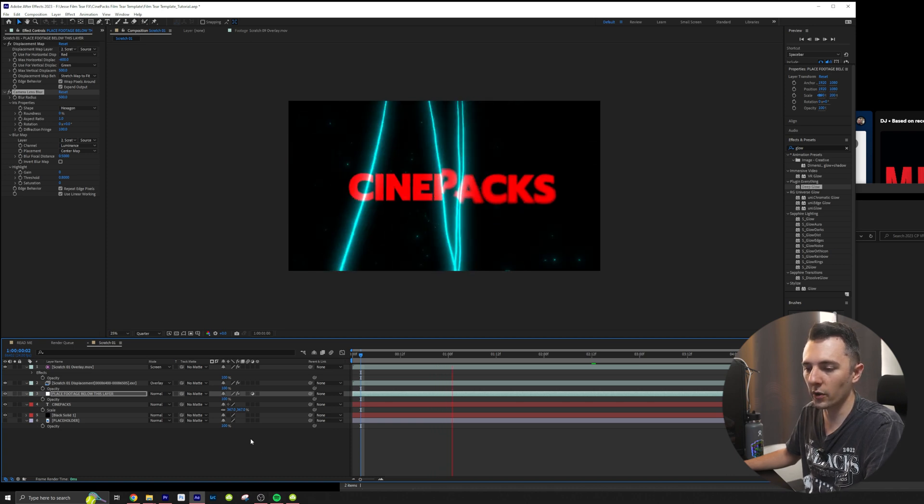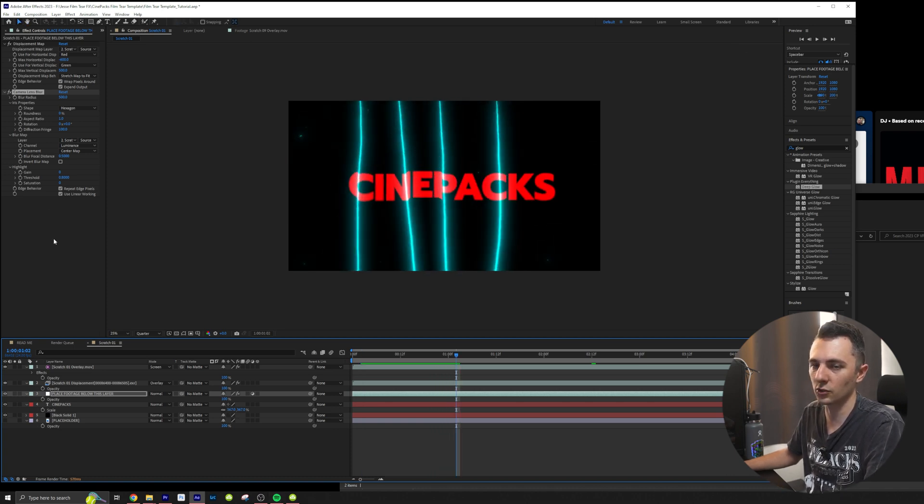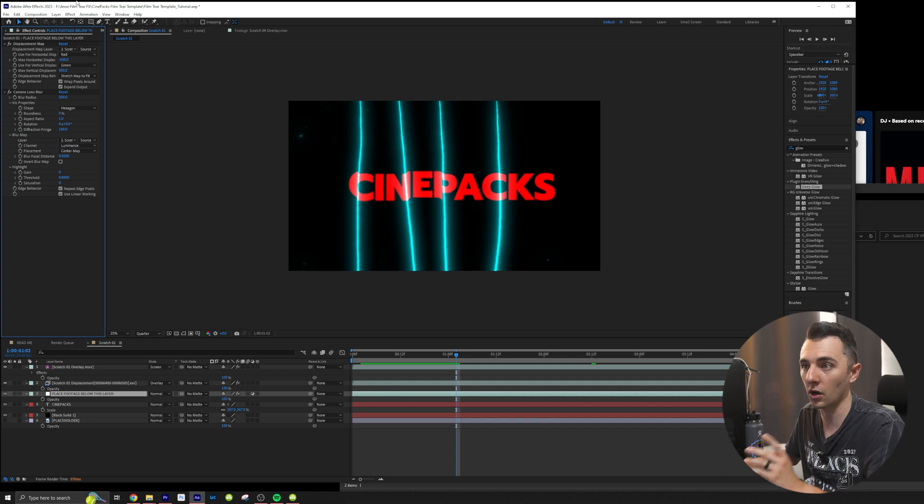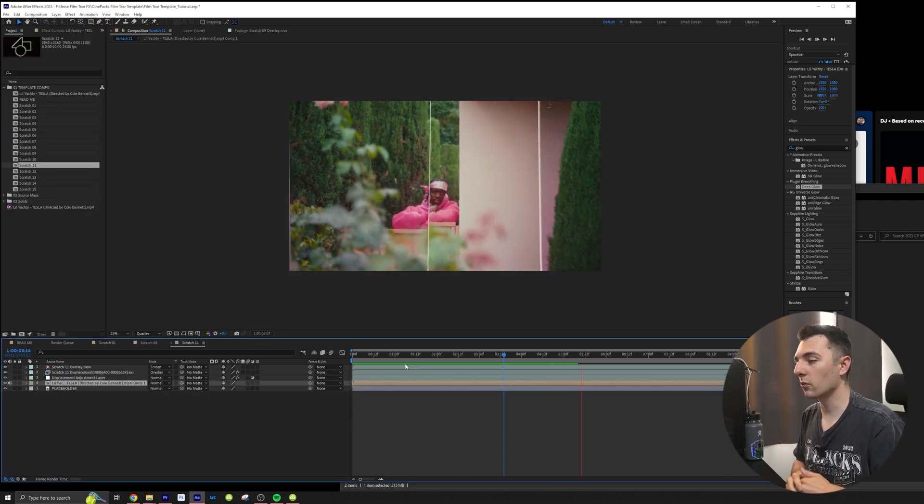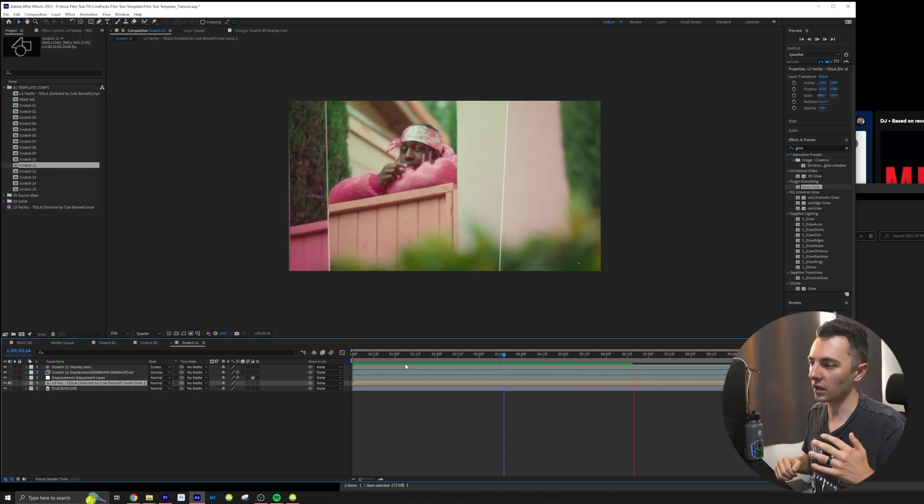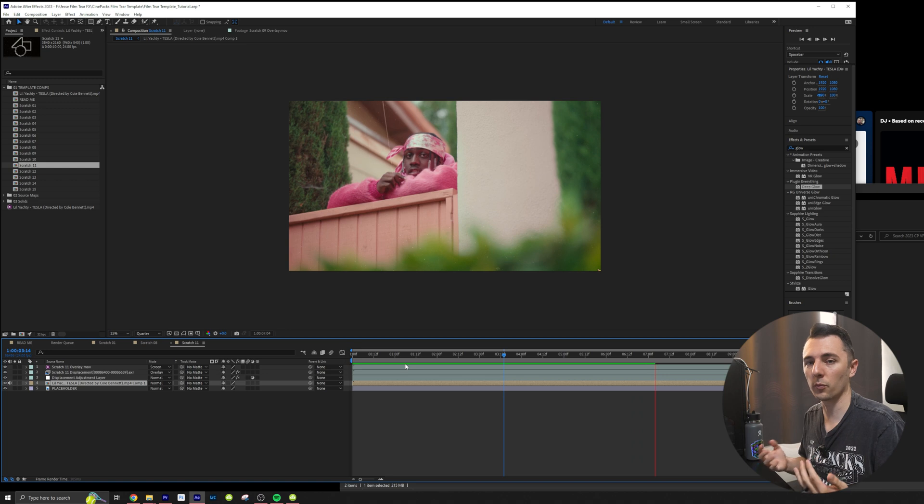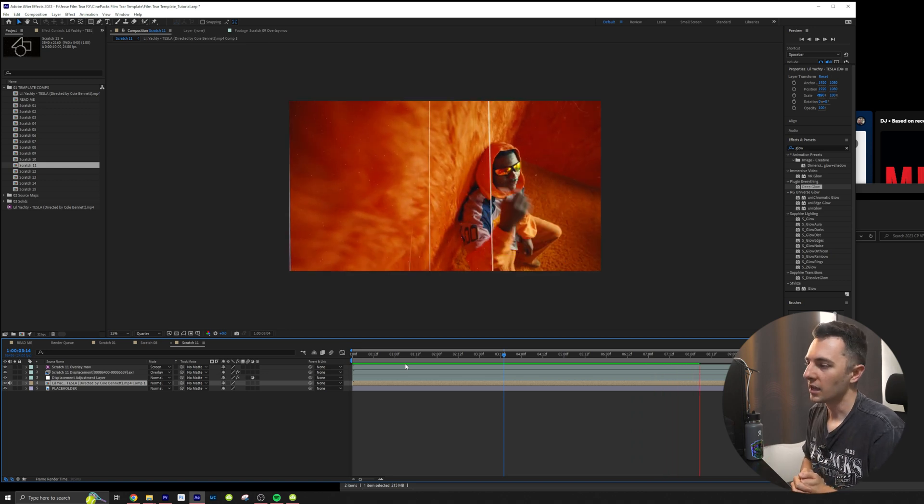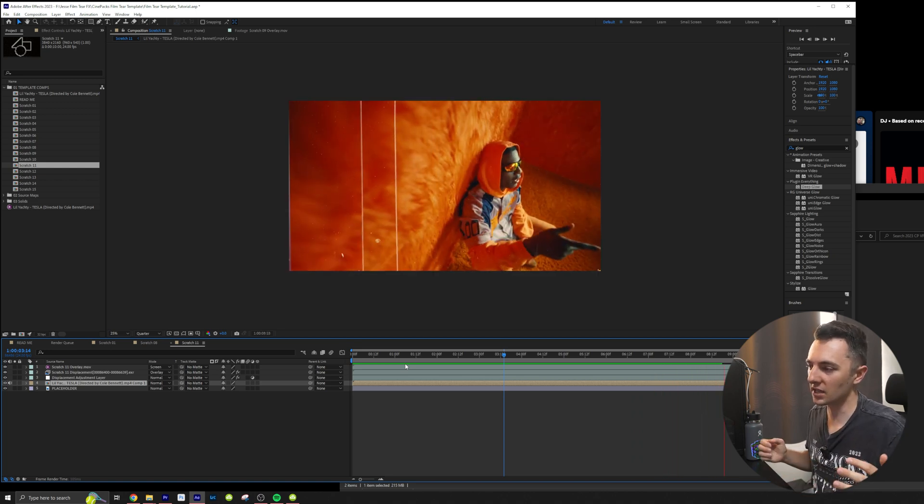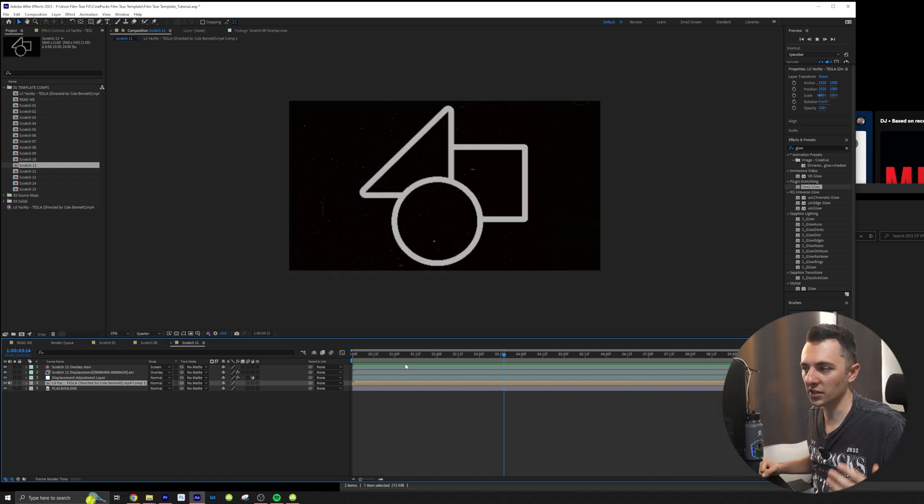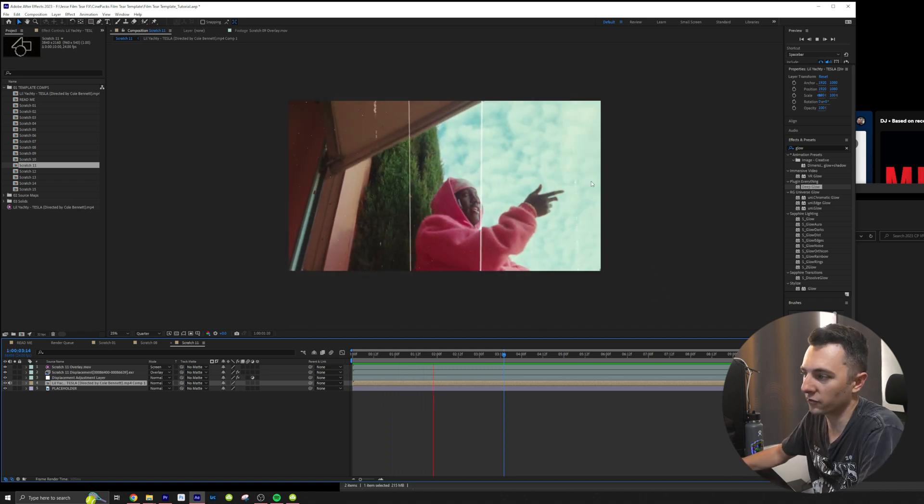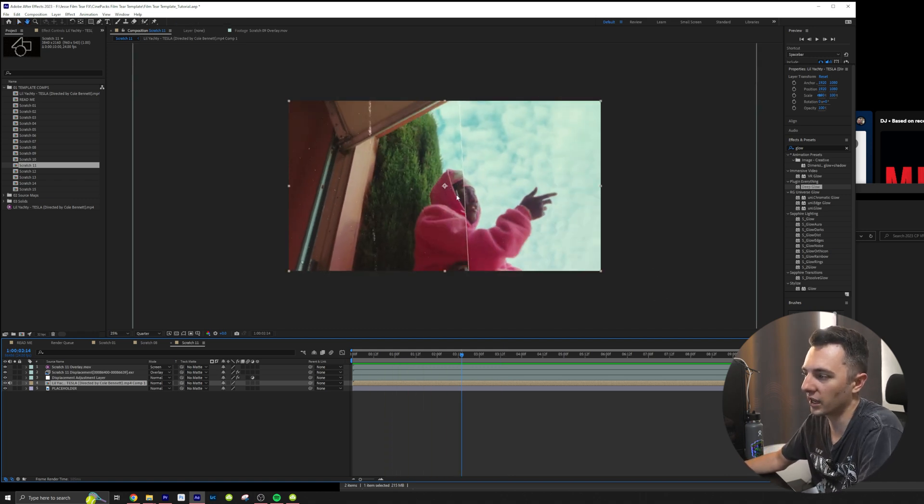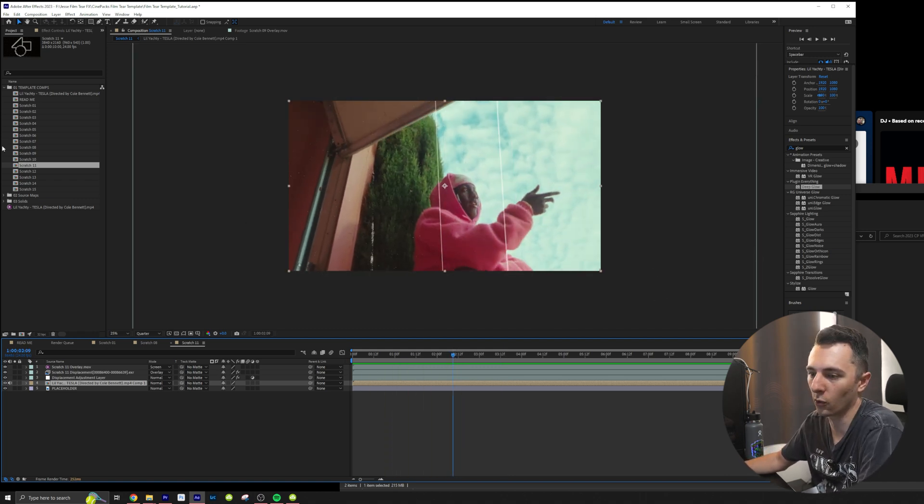But yeah let's go ahead and try this on some footage. I totally did not duplicate the composition. So here we go. So here we have a clip from Cole Bennett's music video with Lil Yachty. And you can definitely see it gives a very film type effect. Like the film is tearing and we can definitely play with that a lot more.